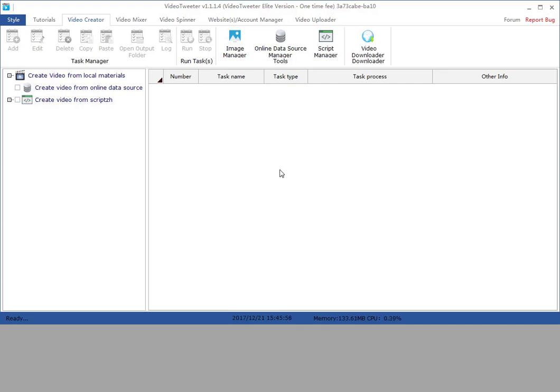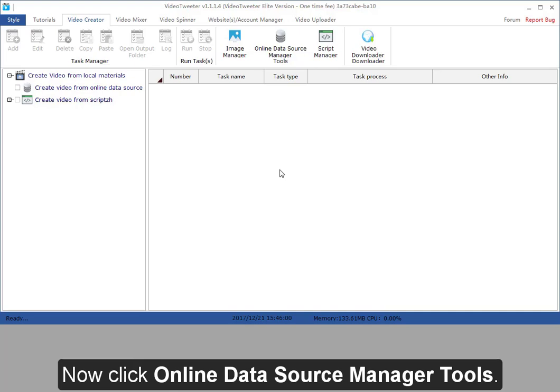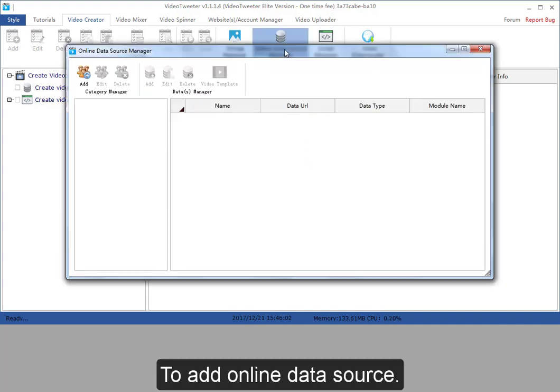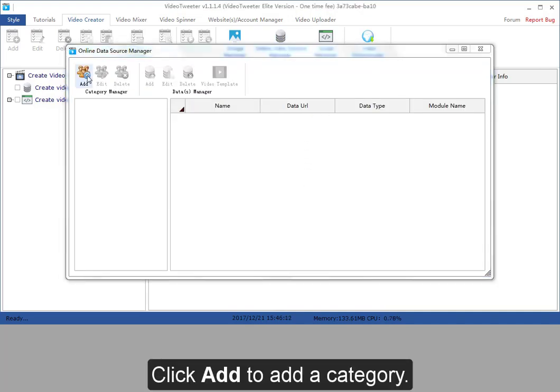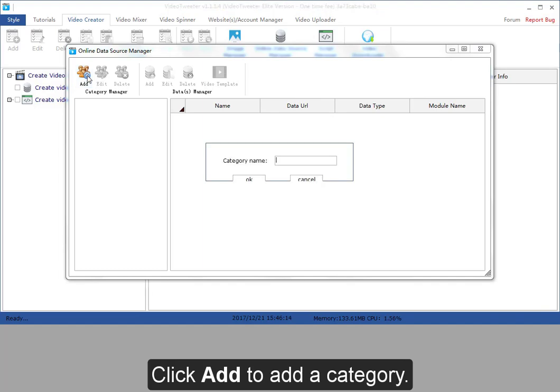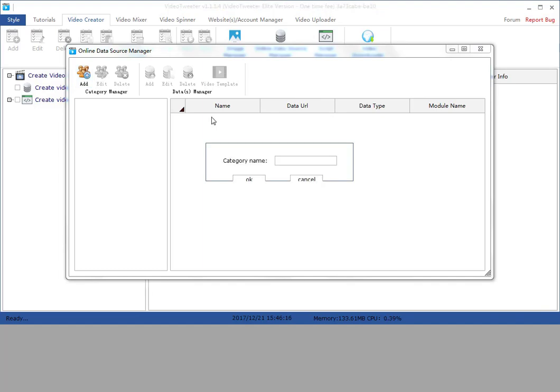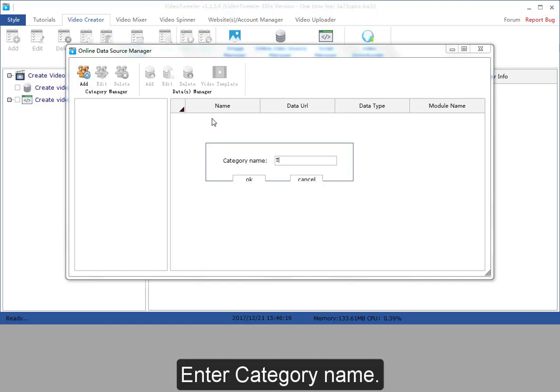Now click online data source manager tools to add online data source. Click add to add a category. Enter category name.